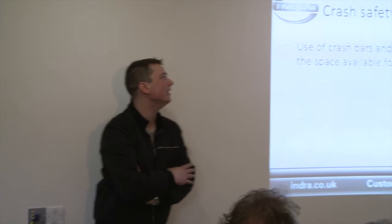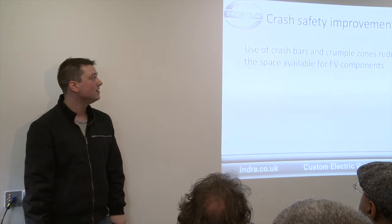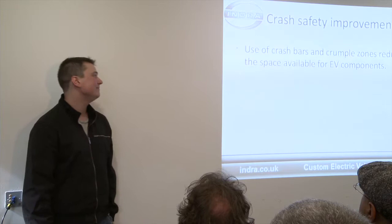This is the key one, crash safety improvements. So an older vehicle, there's no crumple zones generally. And as a result of having all these crumple zones in the modern cars, you're reducing the space for your EV components. So you can't put your battery pack right up to the very extent of the front bumper. You can't do the same with the rear. It's a nightmare.